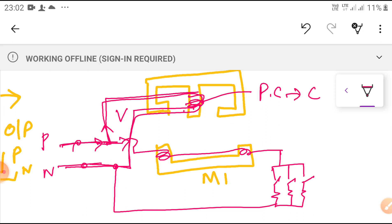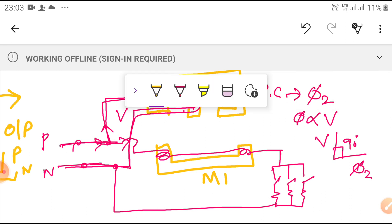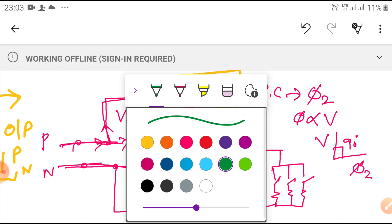The pressure coil produces some flux. The flux is directly proportional to the voltage of this current. The flux always lags the voltage by nearly 90 degrees. The flux produced is phi 2 — there is a 90-degree displacement between the voltage and flux. If it is not exactly 90 degrees, we can forcefully make it so with the help of a shading ring, which we have already seen.